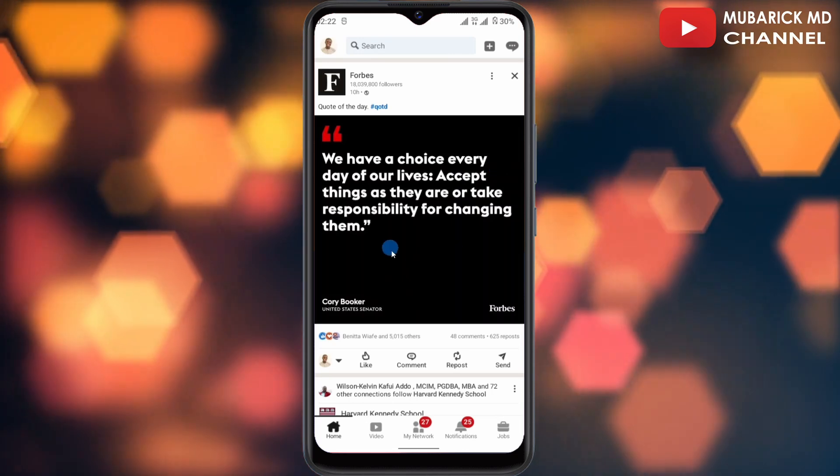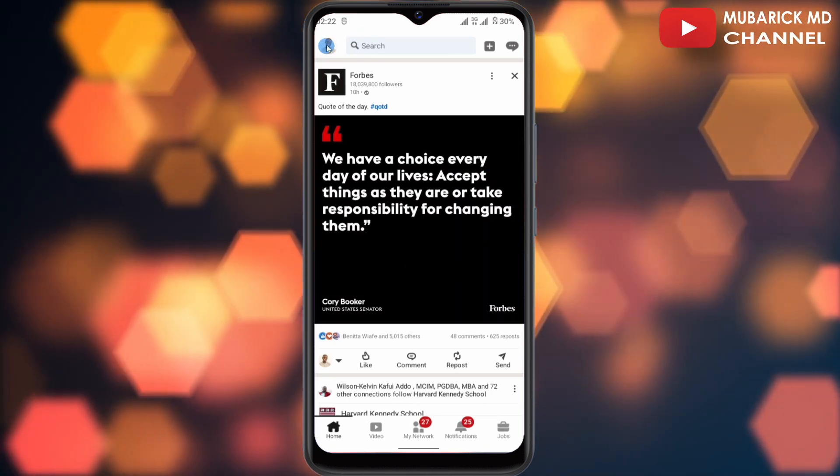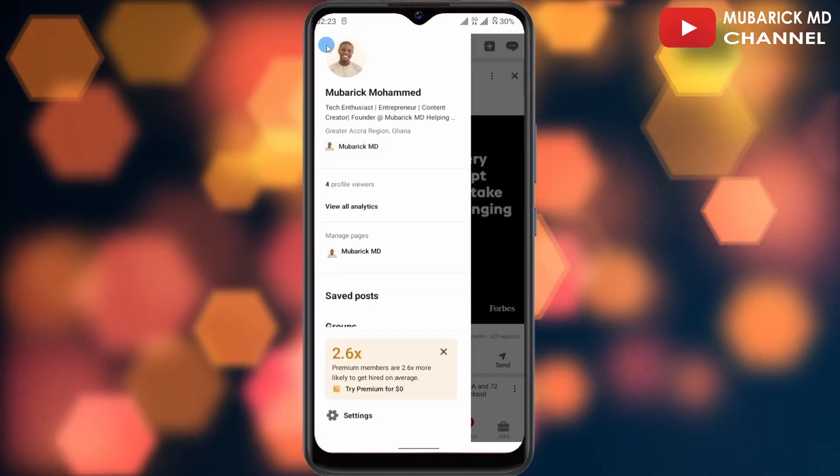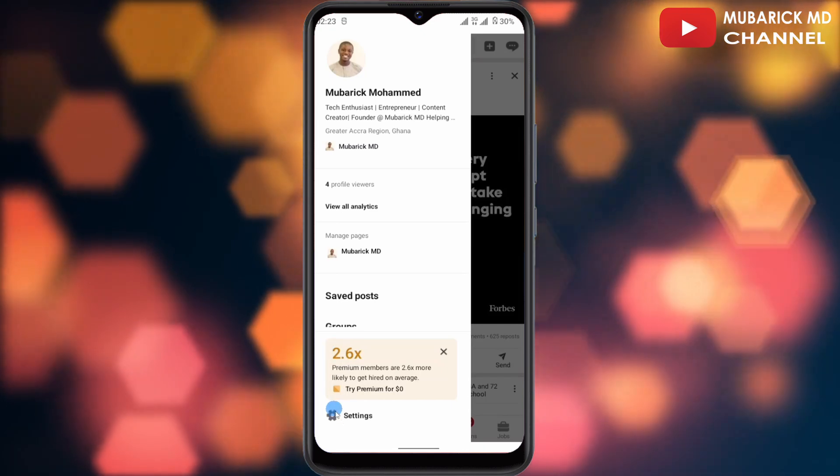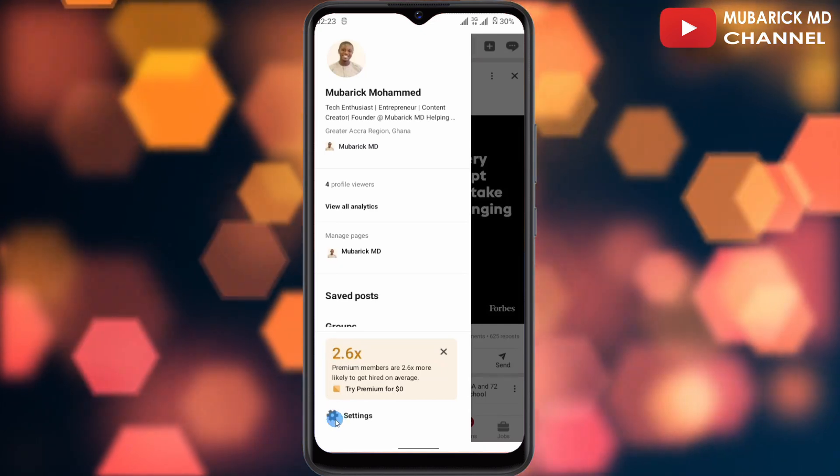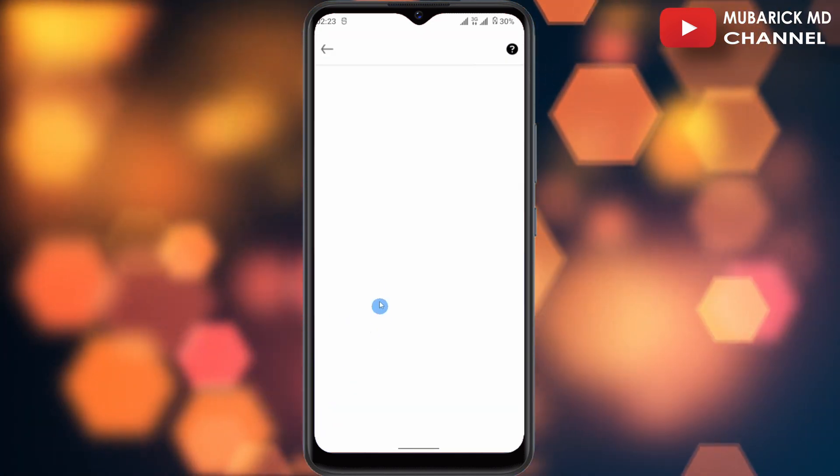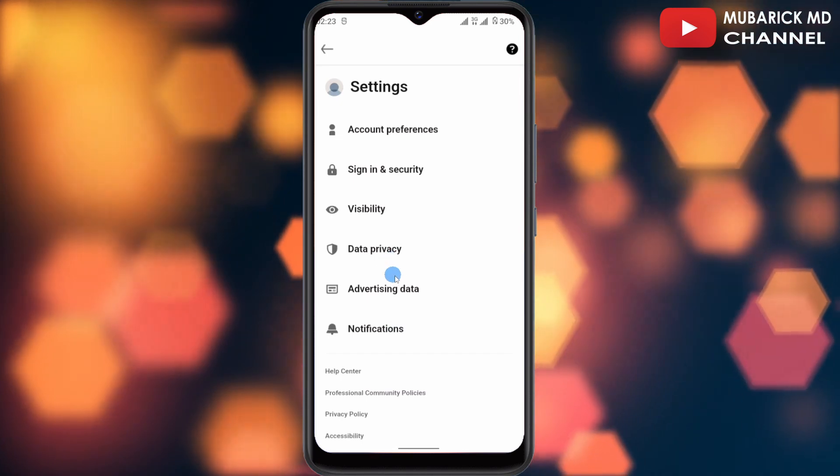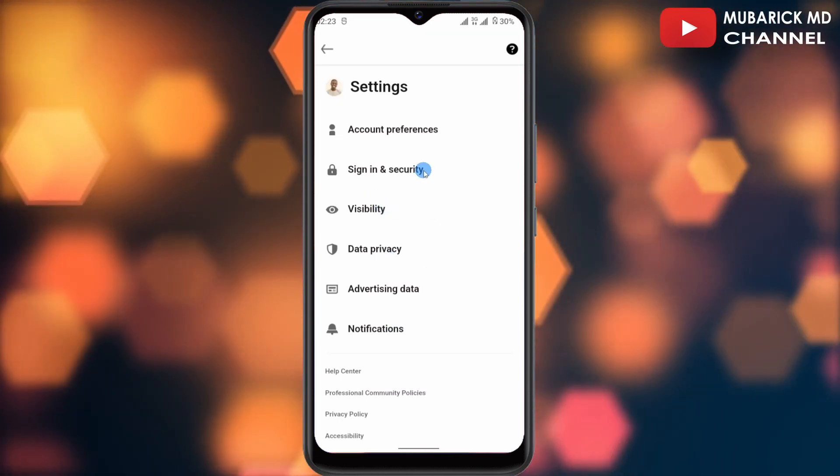On your LinkedIn app, navigate to the top left corner where you see your profile icon and tap on it. Then proceed to scroll down until you locate Settings and click on it. Allow it a moment to finish loading, which is going to take some time depending on your network.